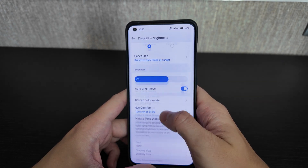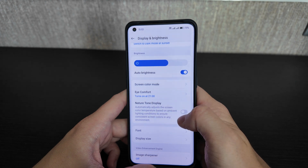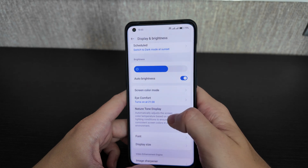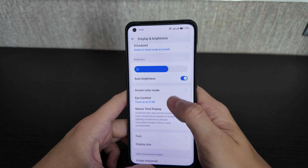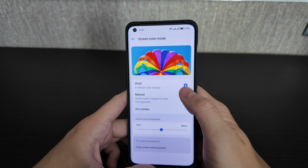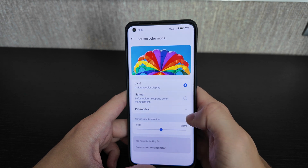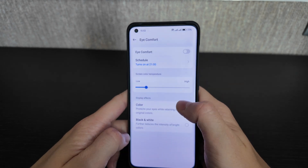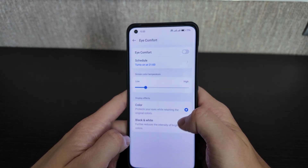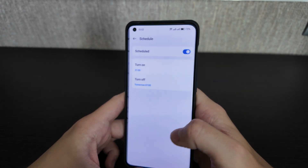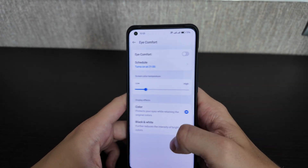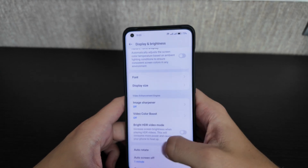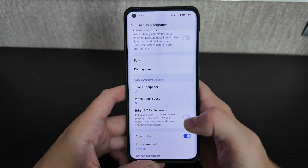Display settings include dark mode, light mode, auto brightness, comfort mode, natural tone display, and screen modes including vivid, natural, and pro. Screen temperature adjustment is available as well. High comfort mode works for colors only, and you can schedule it — for example, activating at 7 in the morning.